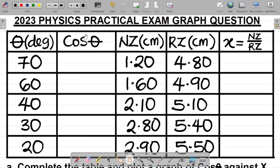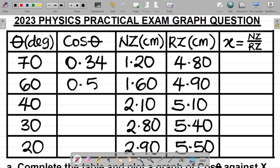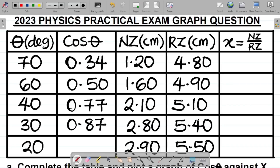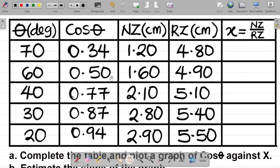The first task is to fill up the column for cos theta. You have theta values of 70, 60, 40, 30, and 20. Make sure your calculator is in degrees. These other values were given to 2 decimal places, so we'll compute cos 70, cos 60, cos 40, cos 30, and cos 20 all to 2 decimal places. Cos 70 ≈ 0.34, cos 60 ≈ 0.50, cos 40 ≈ 0.77, cos 30 ≈ 0.87, and cos 20 ≈ 0.94. So with this we've filled the table for cos theta.